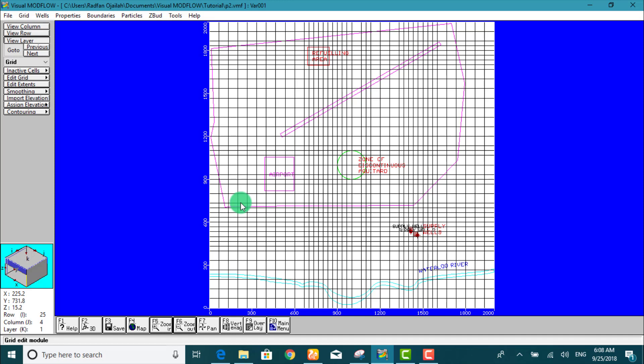Hi! This video will guide you through the steps necessary to assign forward tracking particles to determine the preferred contaminant exposure pathways.